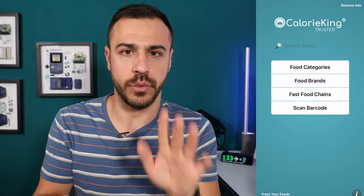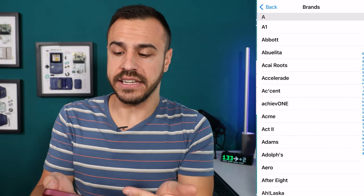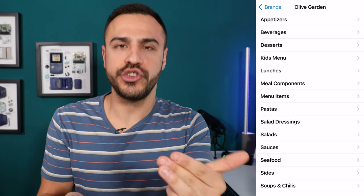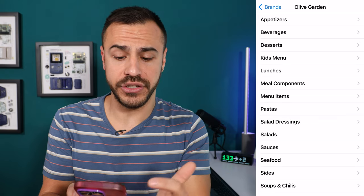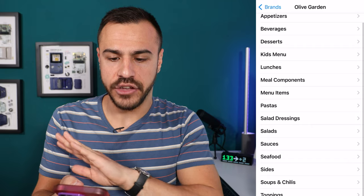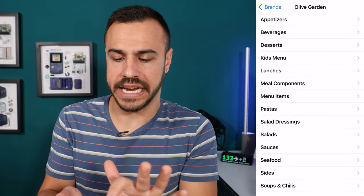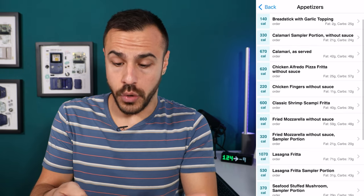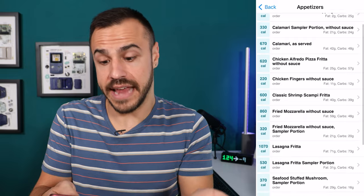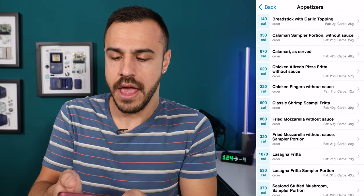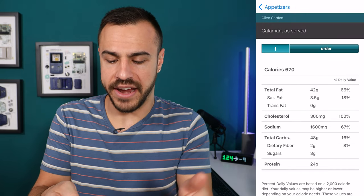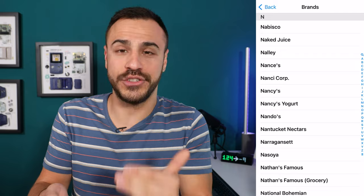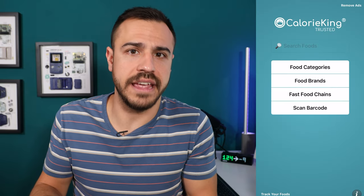Next up is food brands, which is great for different restaurants. I'm going to click into food brands. One restaurant I've gone to a couple of times is Olive Garden — there it is. It literally gives you so many different things to look at: appetizers, beverages, desserts, lunches, menu items, salads, sauces, so much here. I really wish there was a search in this area — unfortunately you can't do that, you have to go into each individual one. Let's say appetizers — it shows you all of the appetizers. Let's say I'm going to get the calamari as served: 48 grams of carbs in one order. There's also Applebee's and TGI Fridays — so many options, and you'll probably find the restaurant you're looking for if it's a big chain.